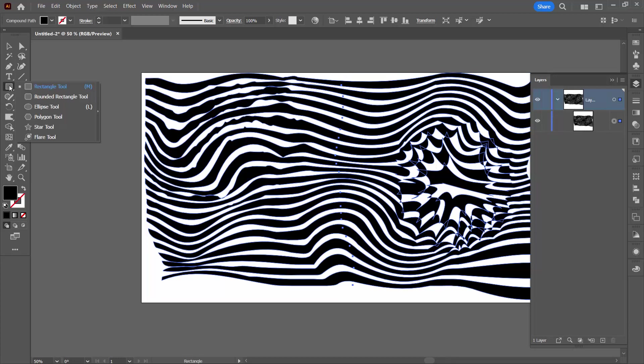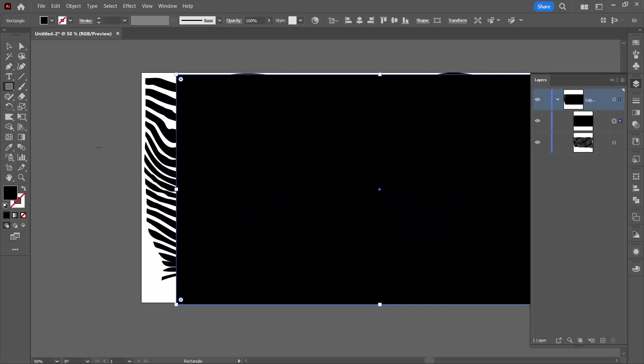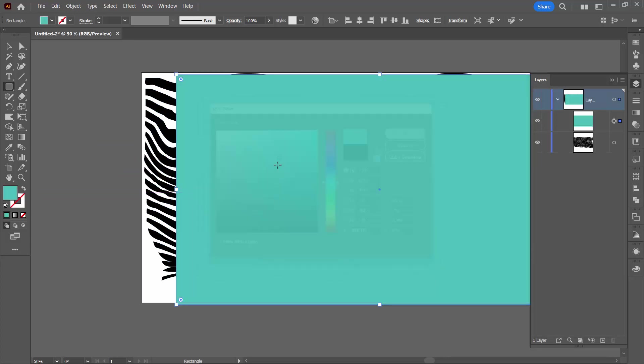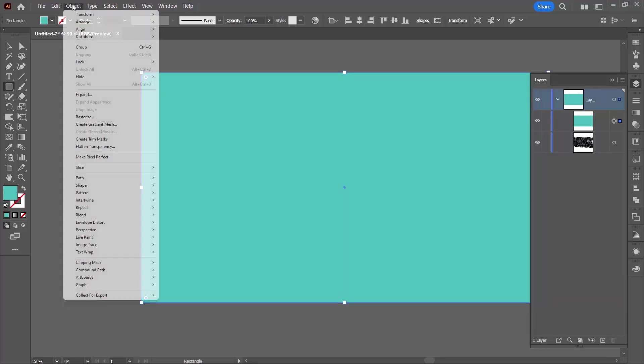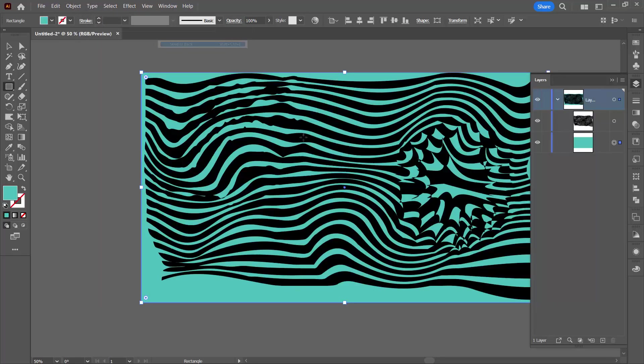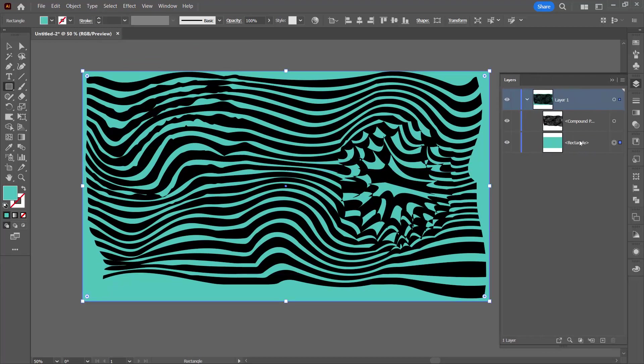I'm going to add a rectangle to this document. And the rectangle is going to be the exact size of the document 1920 by 1080. I'll click OK. I'm going to give it a different color just for now so that you can see it. I'm going to square it up on the artboard so it needs to be covering the artboard exactly. And then I'm going to choose object, arrange, send to back so it's behind the lines.